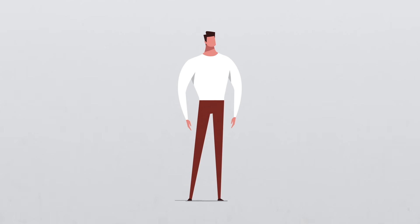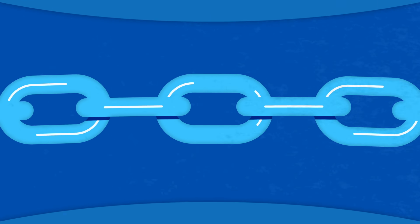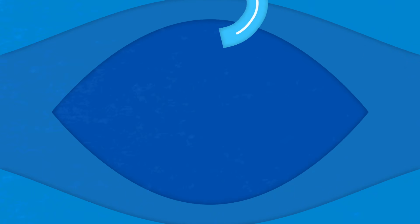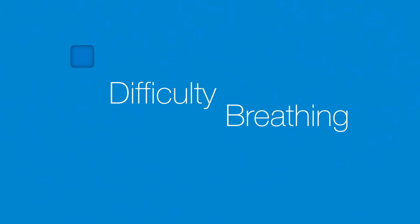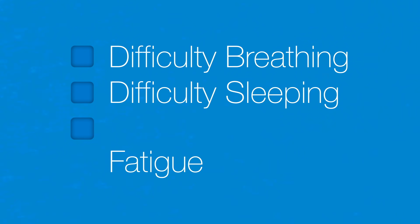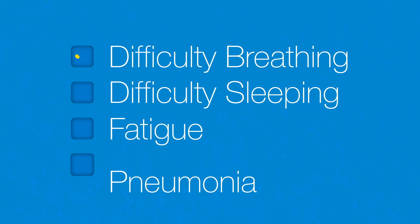Sometimes this invaluable muscle can become weak or even paralyzed. Its lack of function can cause difficulty breathing, sleeping, fatigue, and even recurrent pneumonia.